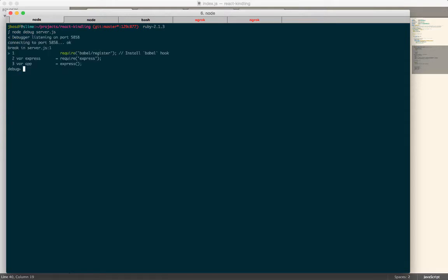The first thing that's going to happen is it'll start running your code and stop on line one. This will give you a chance to set breakpoints. Most of the time, I find it easier just to go into your code and type debugger. So that's how I do it.